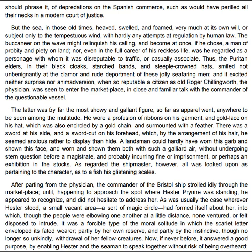The latter was by far the most showy and gallant figure, so far as apparel went, anywhere to be seen among the multitude. He wore a profusion of ribbons on his garment, and gold lace on his hat, which was also encircled by a gold chain and surmounted with a feather. There was a sword at his side, and a sword-cut on his forehead, which by the arrangement of his hair he seemed anxious rather to display than hide. A landsman could hardly have worn this garb and shown this face without undergoing stern question before a magistrate, and probably incurring fine or imprisonment, or perhaps an exhibition in the stocks. As regarded the ship-master, however, all was looked upon as pertaining to the character, as to a fish his glistening scales.